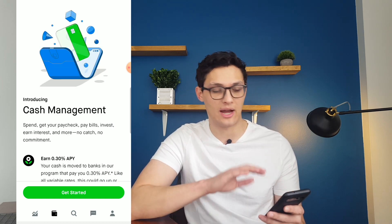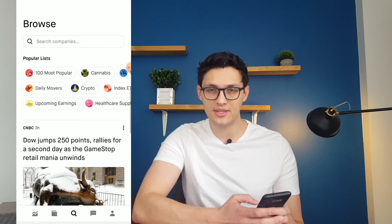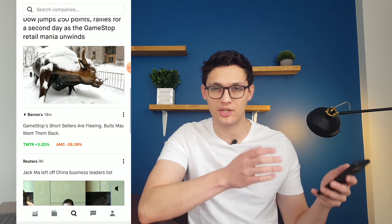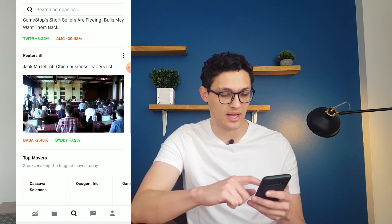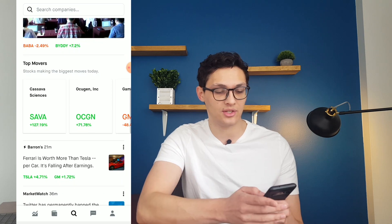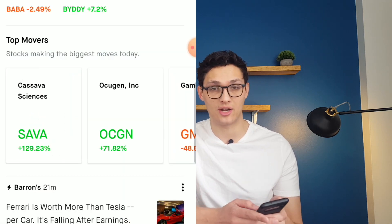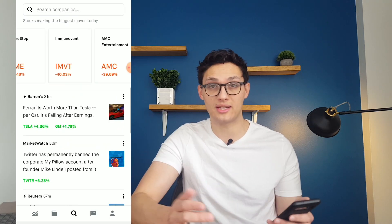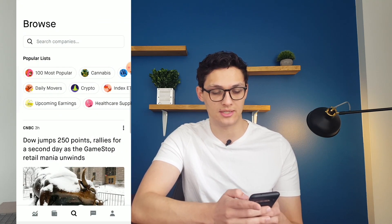Next, let's move to the browse section of the app, which is the search icon. On this tab you'll have a bunch of different news stories that you can look at, which either talk about individual stocks or just the market in general. Right now it's talking a lot about GameStop because that's big in the news. You can also see what companies have been moving the most today — these are the ones that have gone up or down the most in the last trading day.